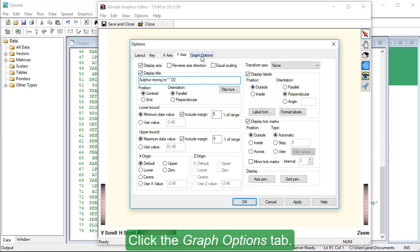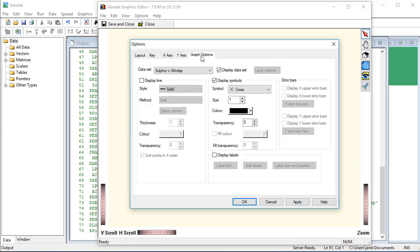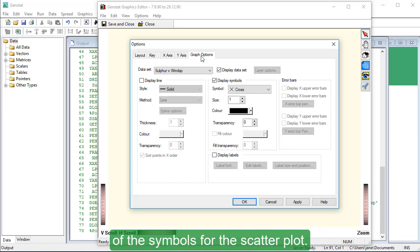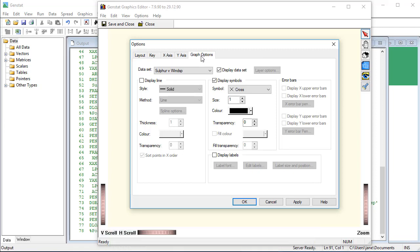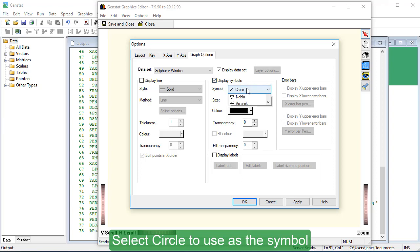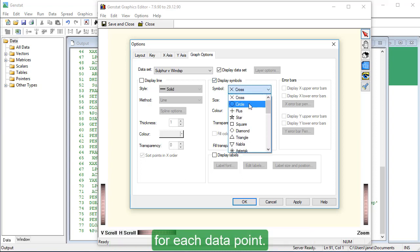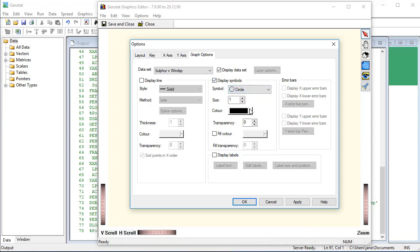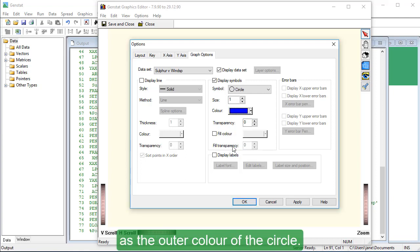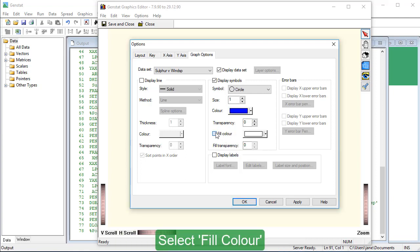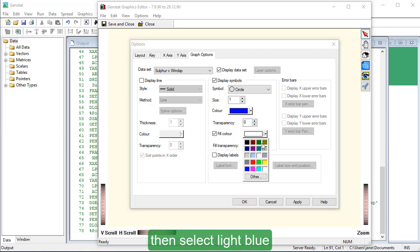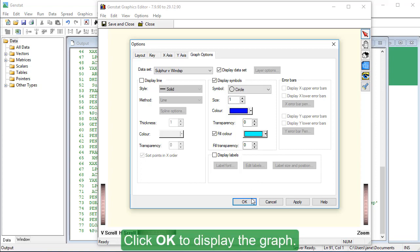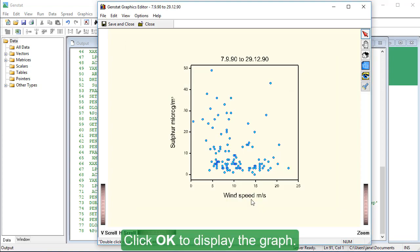Click the Graph Options tab. Here you can set the style and colour of the symbols for the scatter plot. Select Circle to use as the symbol for each data point. Select Dark Blue as the outer colour of the circle. Select Fill Color, then select Light Blue for the inner colour of the circle. Click OK to display the graph.